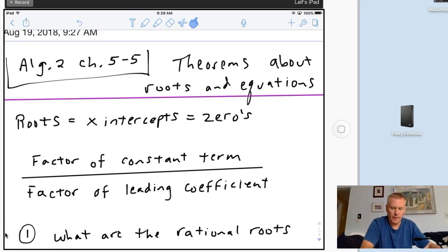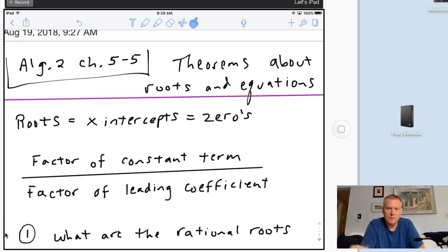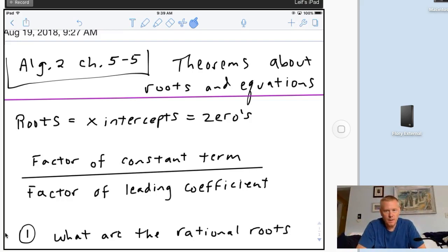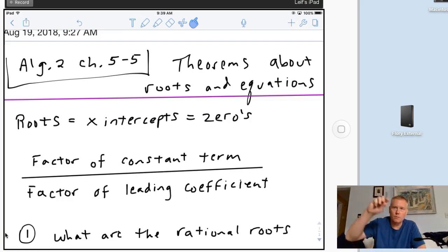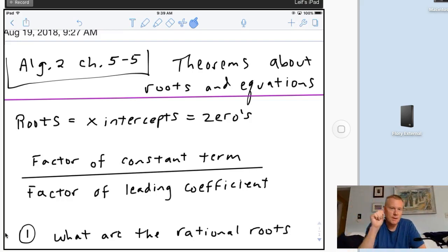Today I'm going to be looking at Algebra 2 Chapter 5-5: Theorems About Roots and Equations. The first thing we should talk about is what I mean by roots - that's really where the graph, the curve, crosses the x-axis.